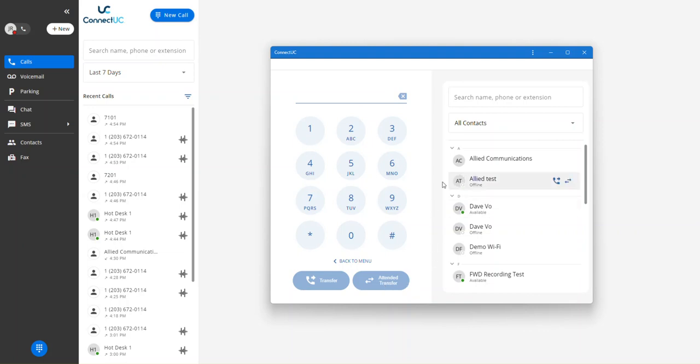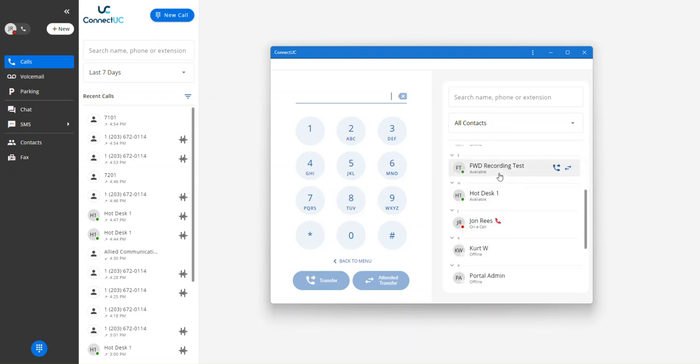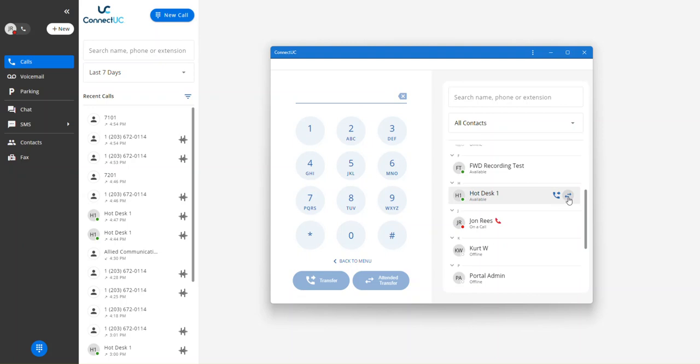Using the contacts page to transfer a call, you simply hover over the extension or contact you choose to transfer to, and you'll be presented with two icons on the right side, and they'll match the icons here on the bottom of your dial pad, transfer and attended transfer, and simply press one of those buttons to complete the transfer.